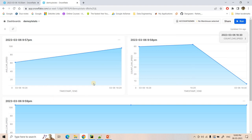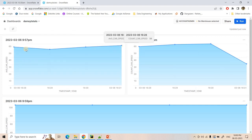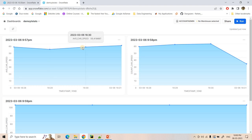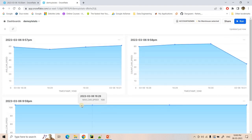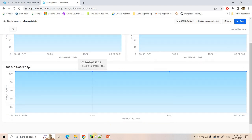So here if you see, average car speed for 6th March at 4:28 PM is 55, then here it is 4:30 PM. Like that with each one minute interval all statistics it is showing. Similarly count of car speed, similarly max value — pretty much here we are getting 100 only.